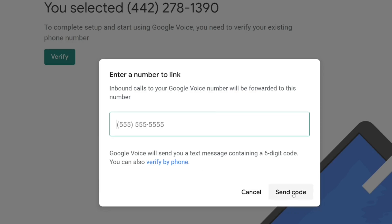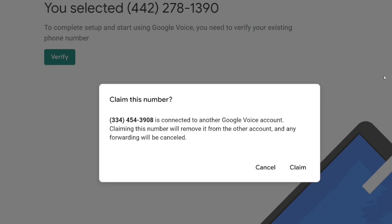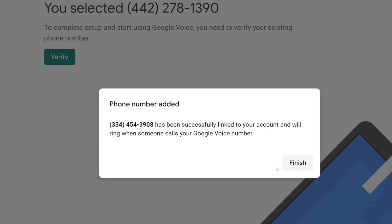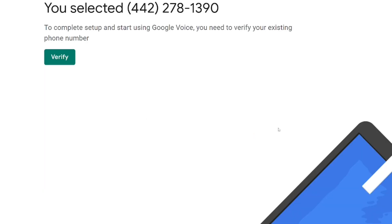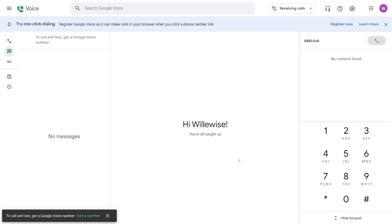Once you have your US number, enter it and click Get Code. They will send you a code — use it to verify, then click Claim. After claiming, click Finish. As you can see, we have successfully created our Google Voice number — as easy as ABC.